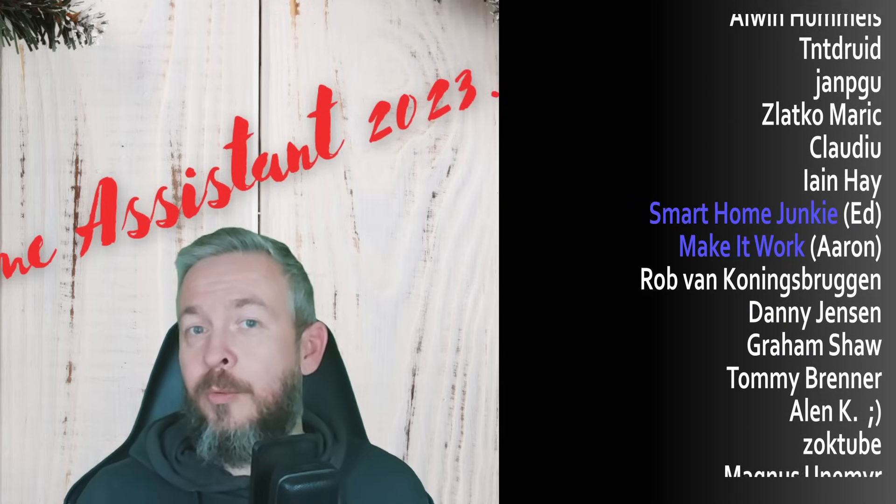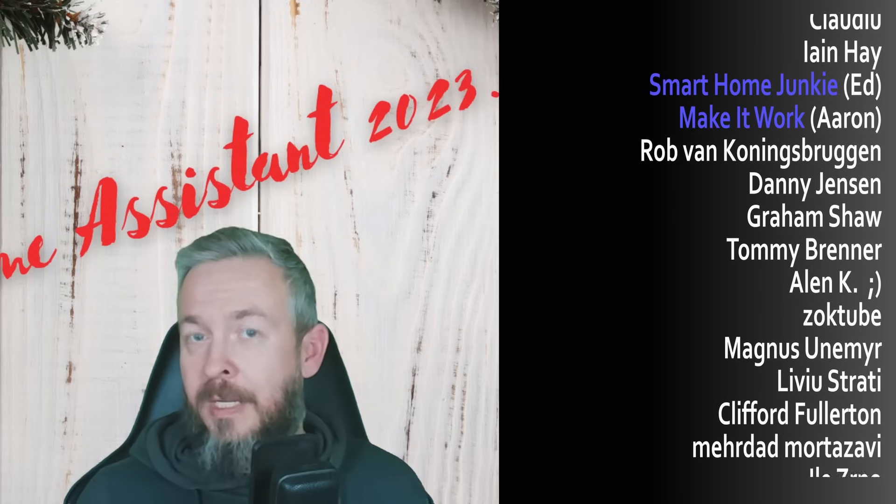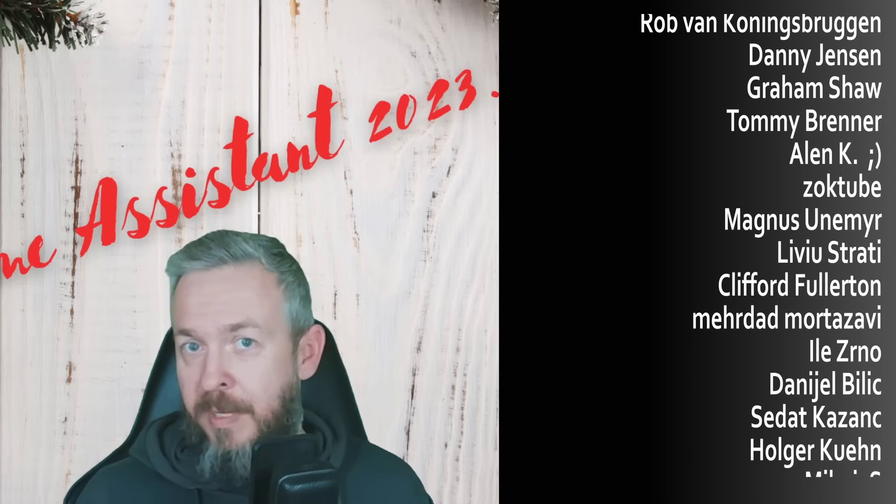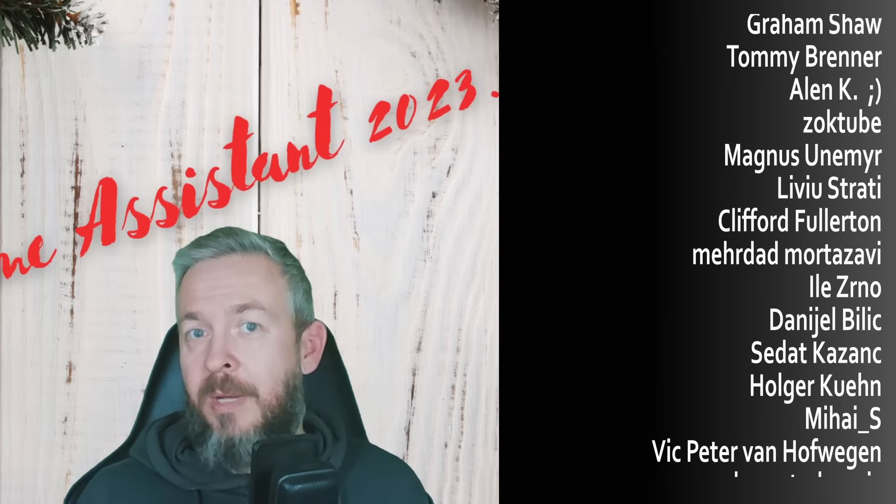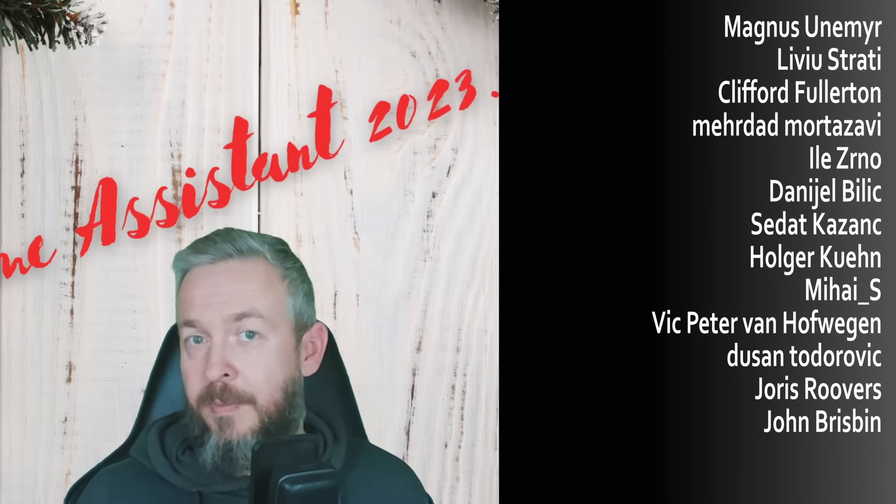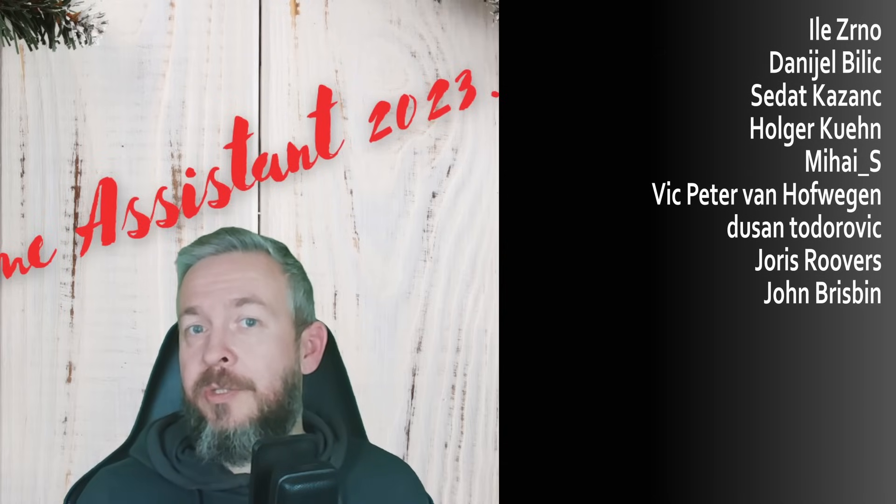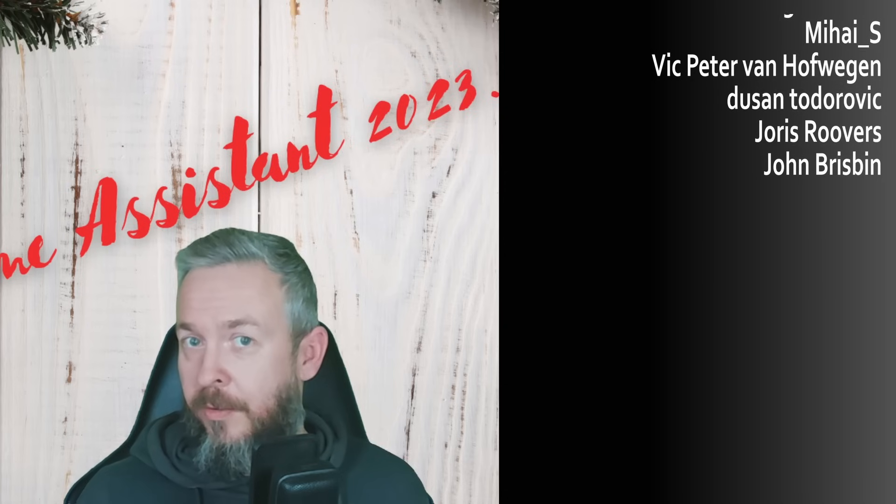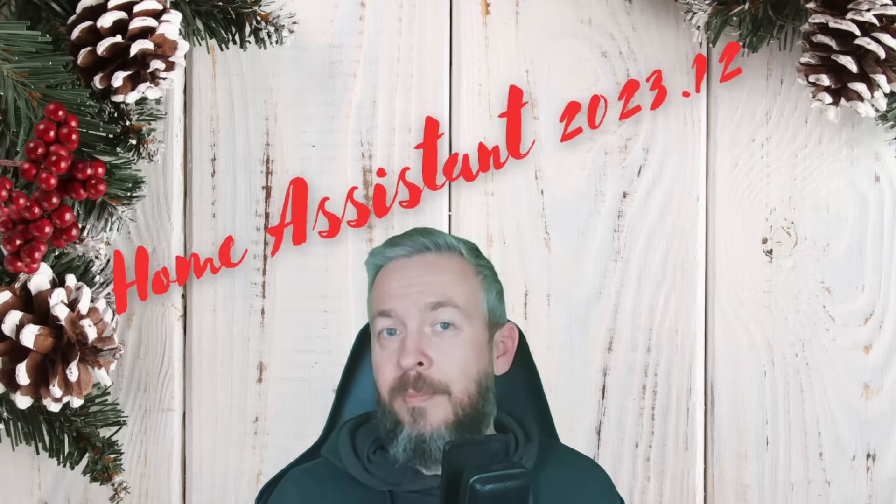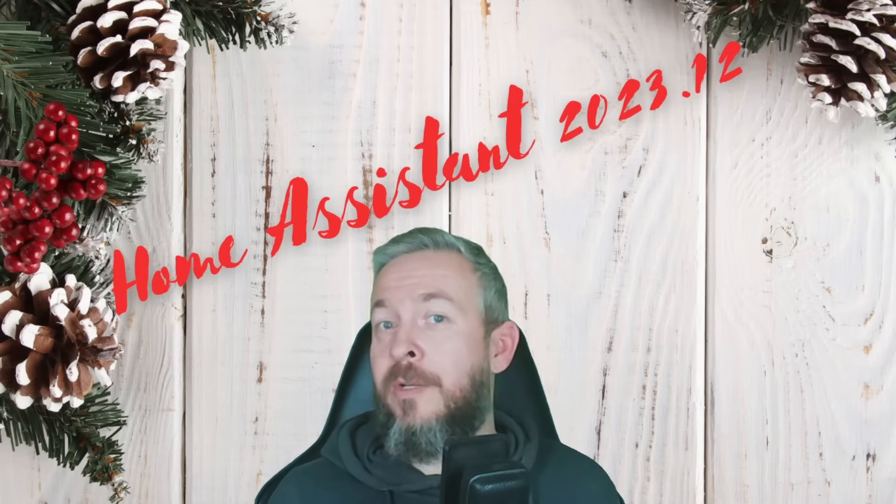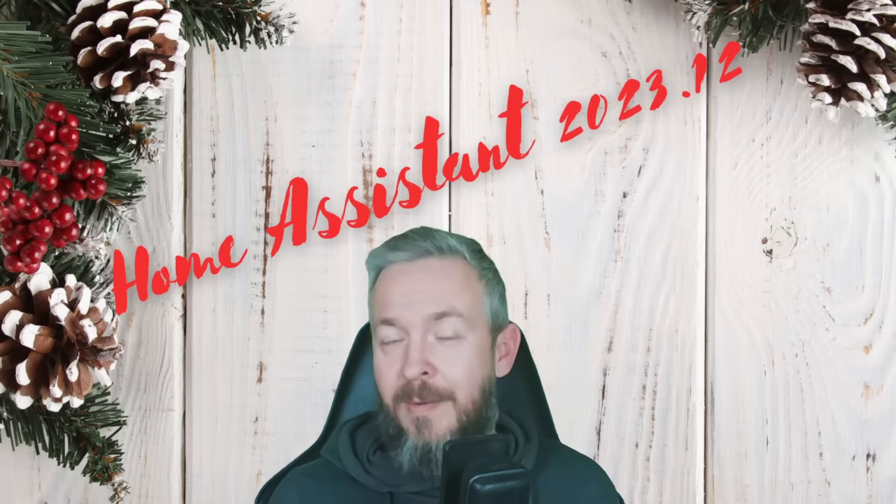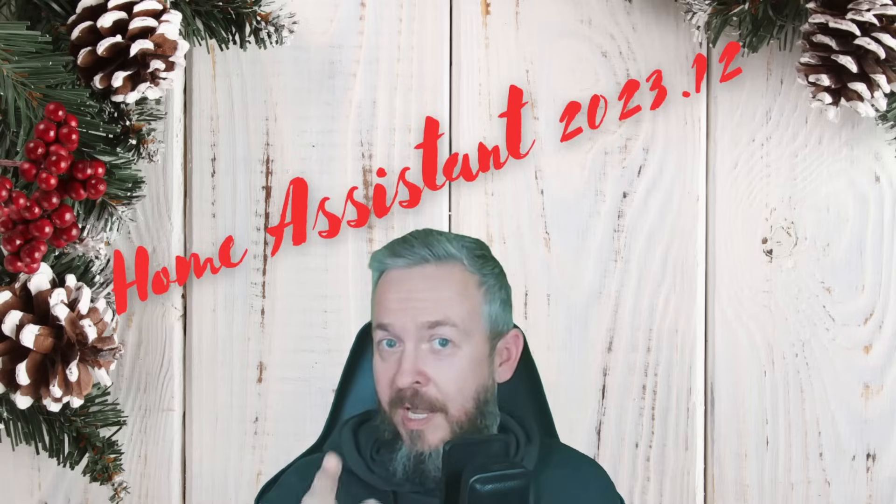If you too want to support the channel, you can do so by clicking the join button down below and becoming a YouTube channel member for only 2 euros or $2 per month, going to my merchandise store and getting something there, or of course, you can always do a super thanks. And I will be more than super thankful to you. I will be seeing you next time. Until then, bye bye and have fun!